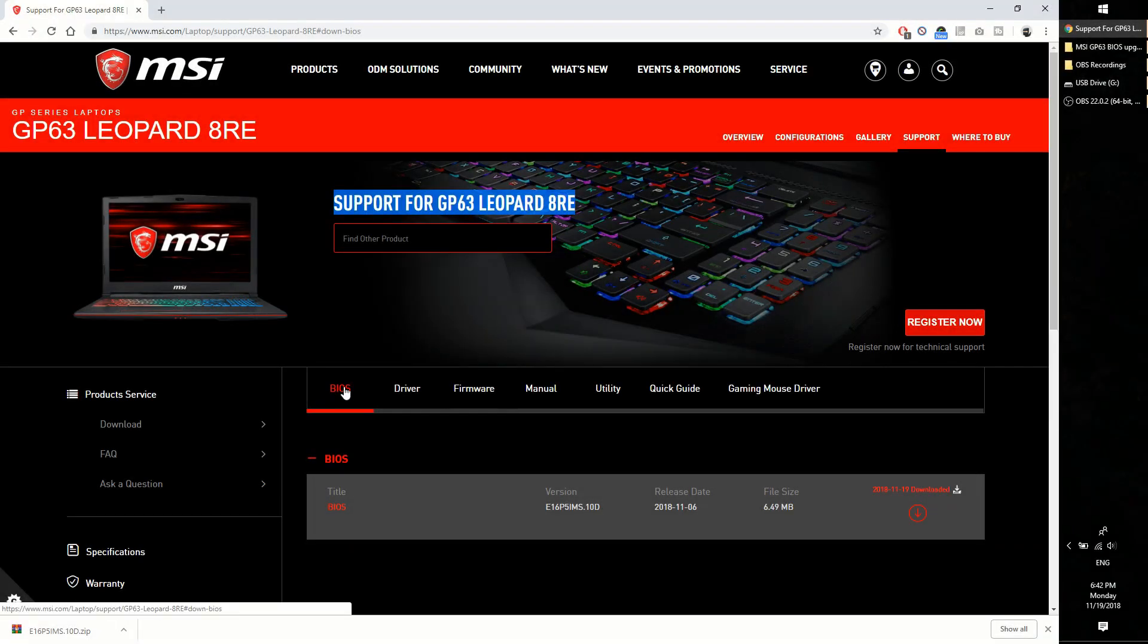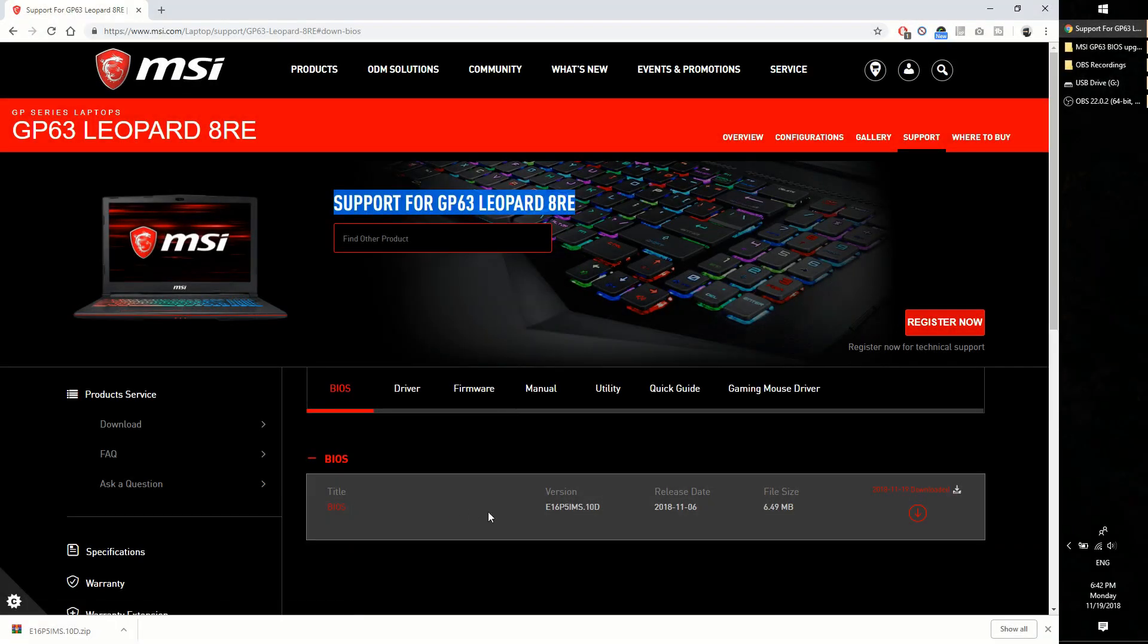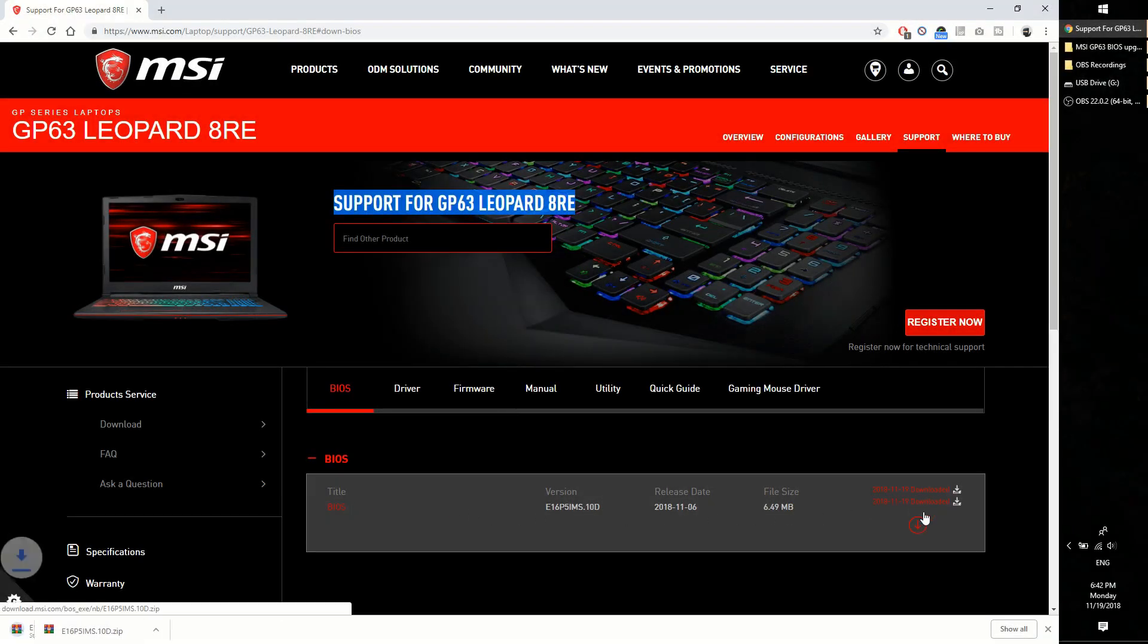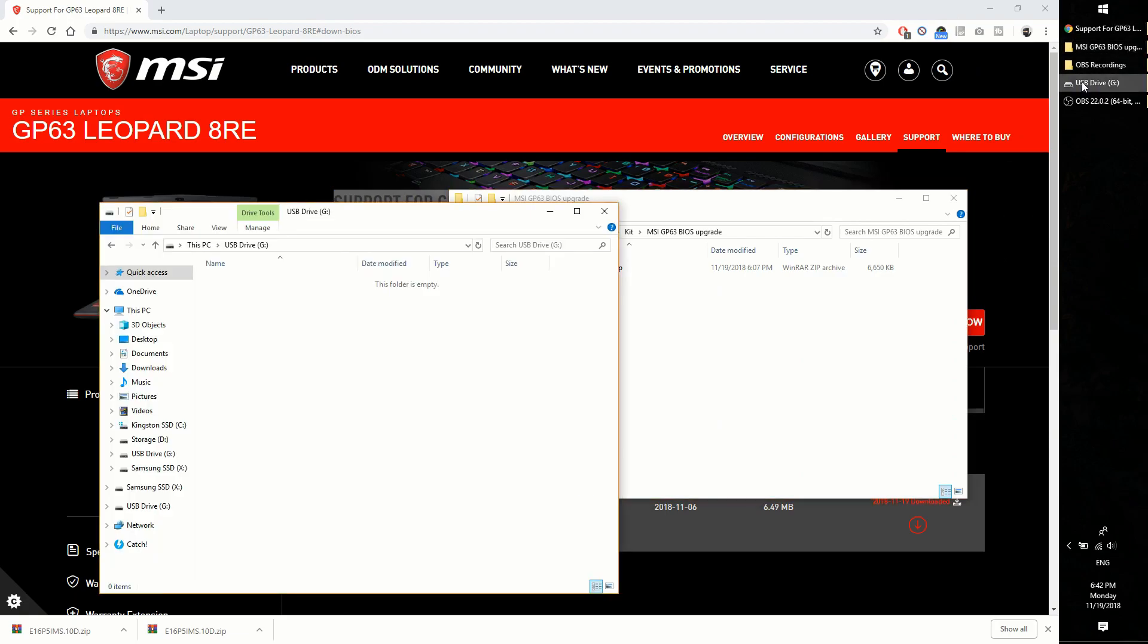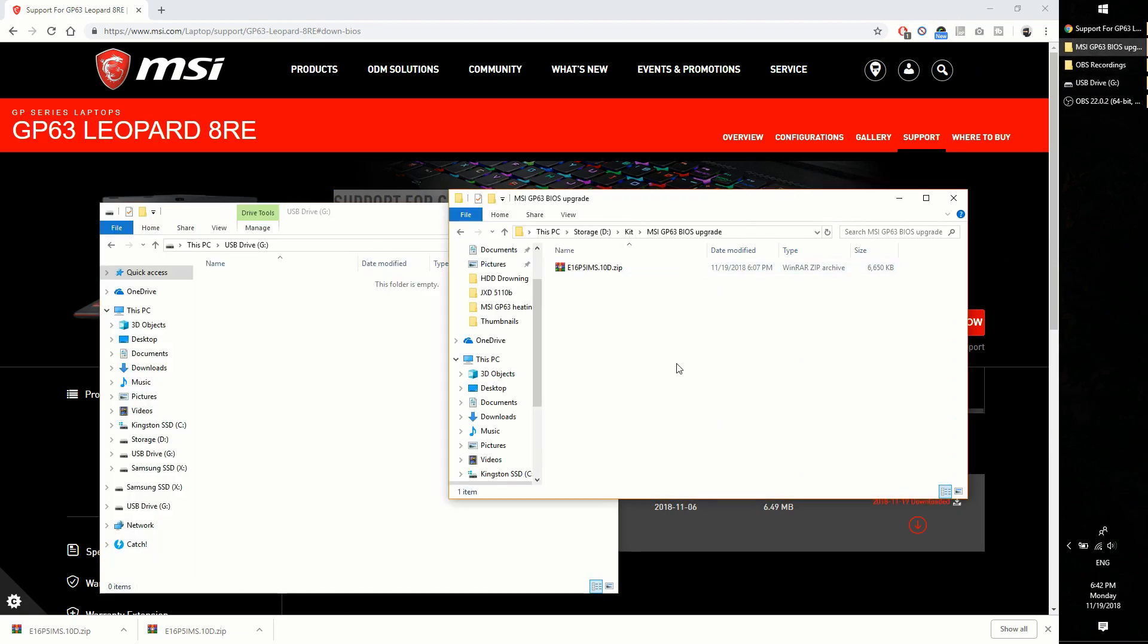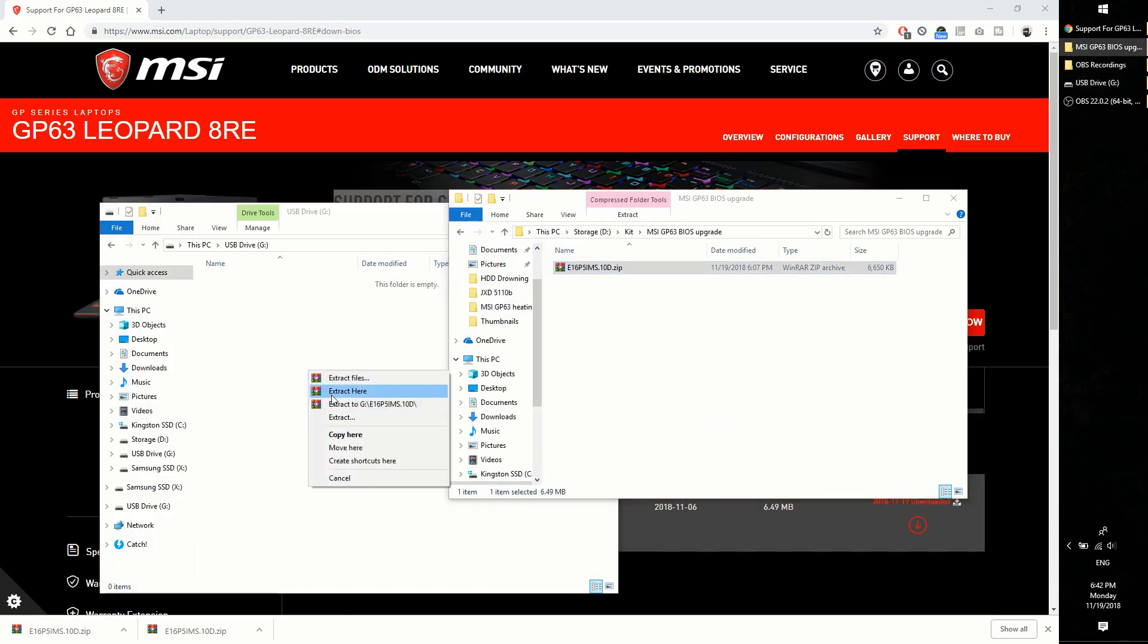Plug in some USB stick and head down to the MSI's official website to download this zip file. What you'll be doing next is to unzip the contents of the zip file onto the root of your USB drive.